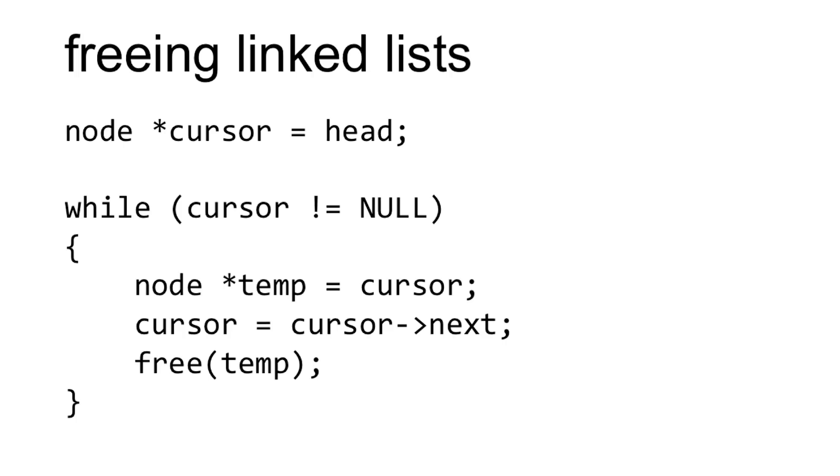Here I assign a new node pointer called cursor to head. Remember that following the convention of this walkthrough, I've used head to refer to the node pointer that points to the very first element in a linked list. For your hash table, it might be named something different.